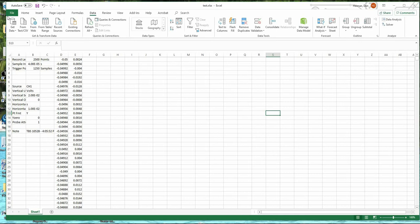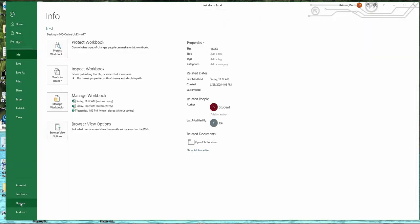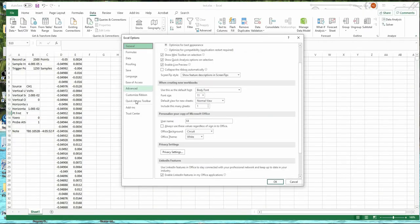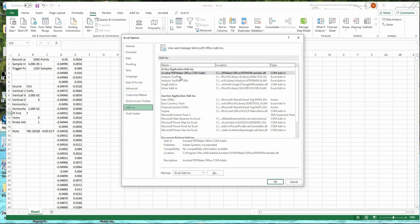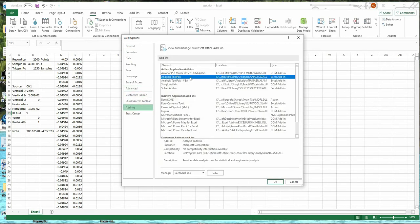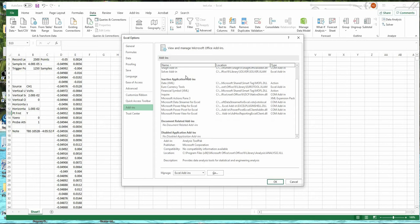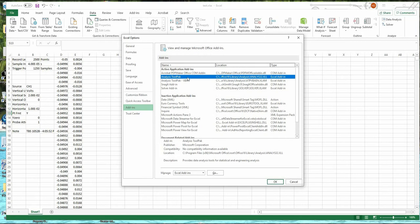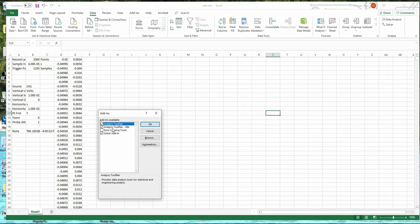If you need to add the add-in, go to File > Options > Add-ins, and look for the Analysis ToolPak. I've already added it, but if it hasn't been added in your Excel, it will appear in the list. Highlight it, hit Go, then click on Analysis ToolPak.